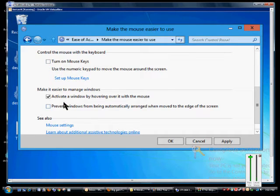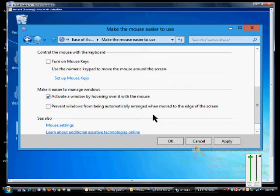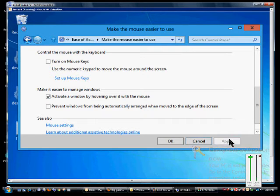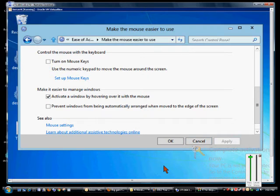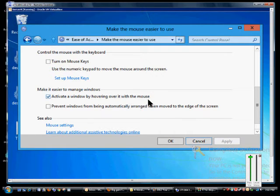Now over here we have Activate a window by hovering over it with the mouse. So just by hovering over an area, if we click Apply there and we click away, I just moused right over it and it activated that window.